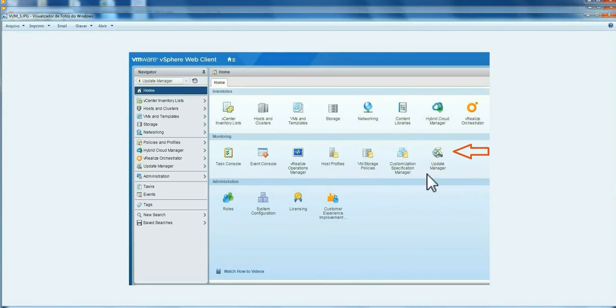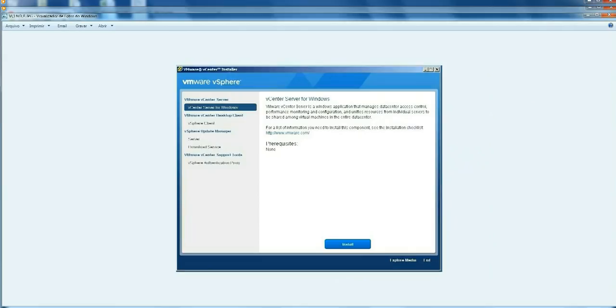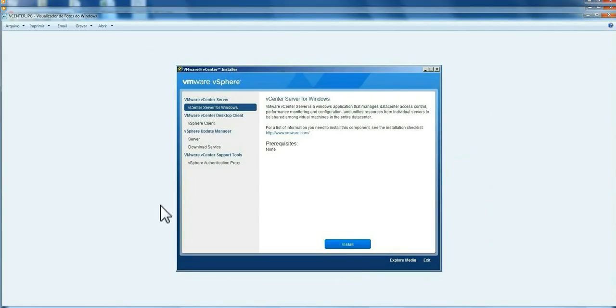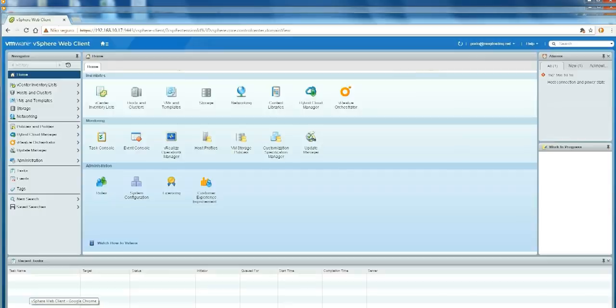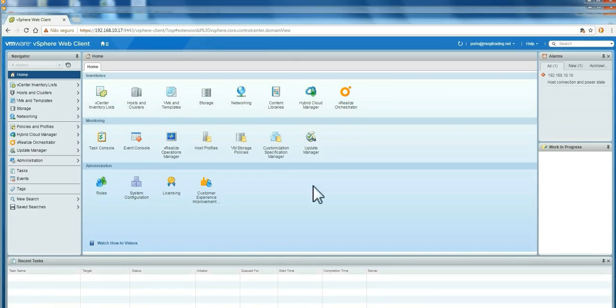This is what I'm going to show you - the Web version of Update Manager only. After version 6.5, the traditional client is no longer available. I'm not going to show you how to set up the vSphere server or the Update Manager. I'll only show you this new web interface for Update Manager.